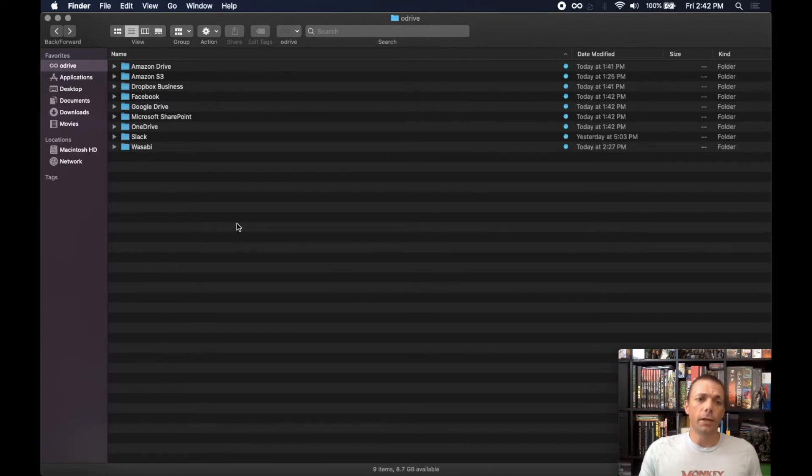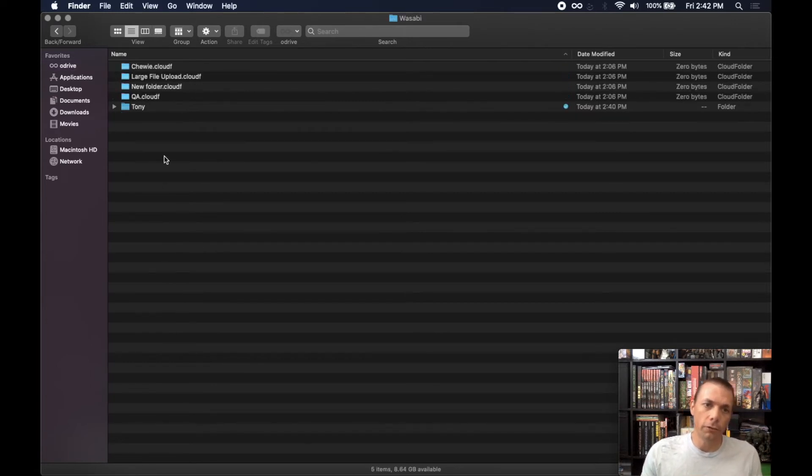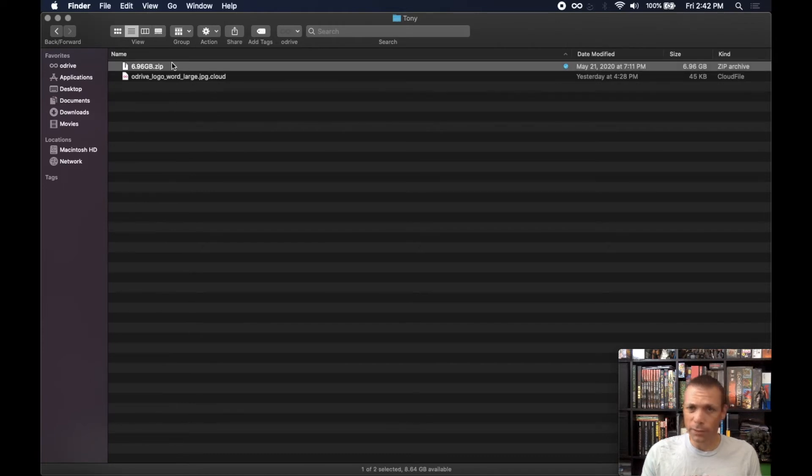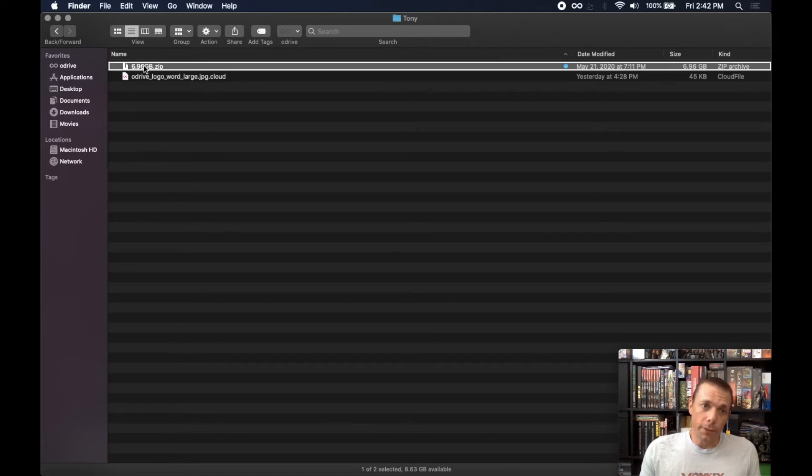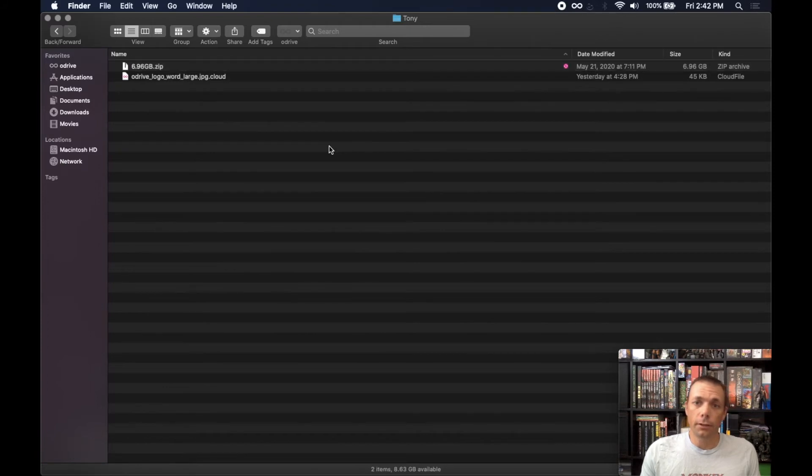So at the basic level, usually for unsync you're just going to want to unsync a large file or a set of files. I have a large file here in Wasabi—a file that's about 7 gigs in size. You can see it's synced here, and I just want to turn that back into a placeholder file and free up the space. So I'm going to right-click on it, select unsync, and that's pretty much instantly going to turn it back into a placeholder file.